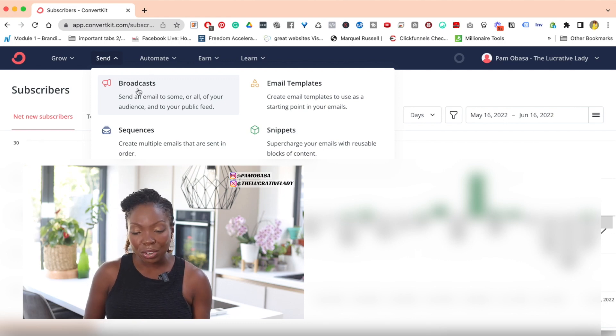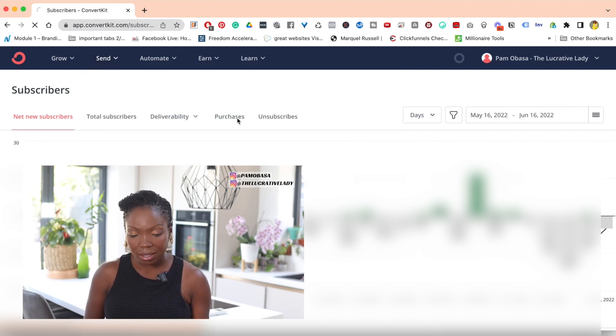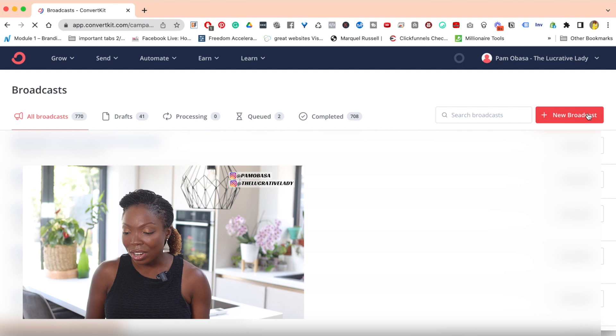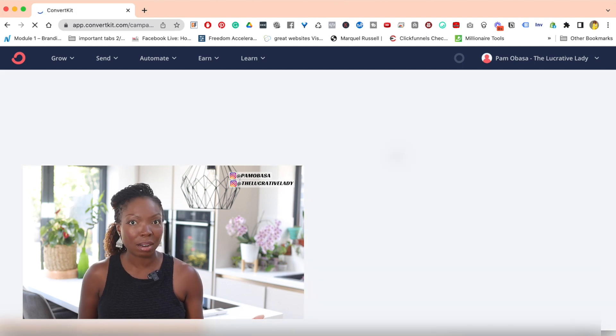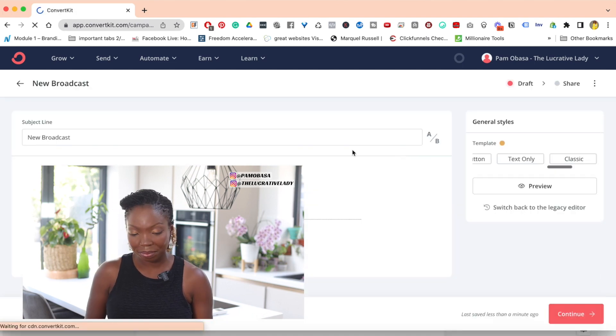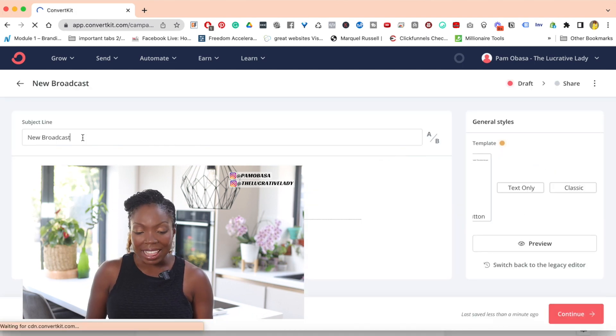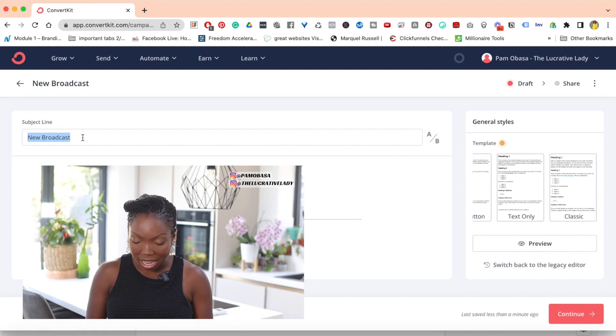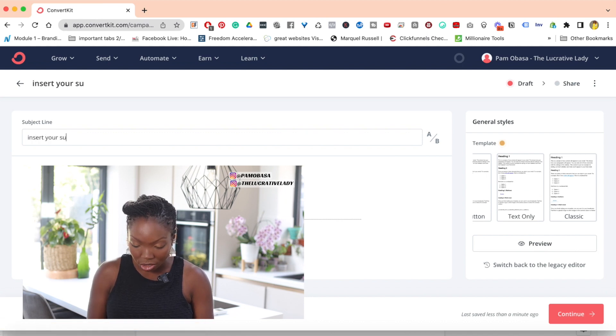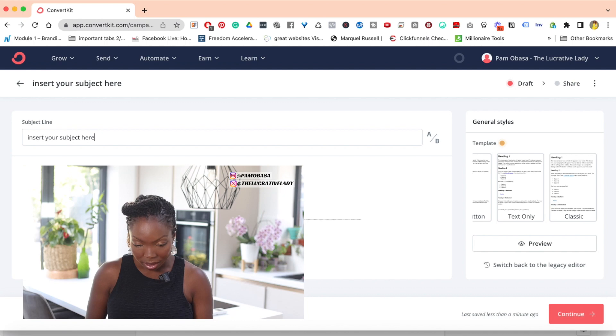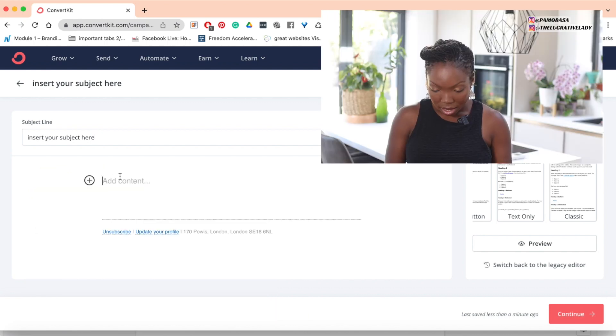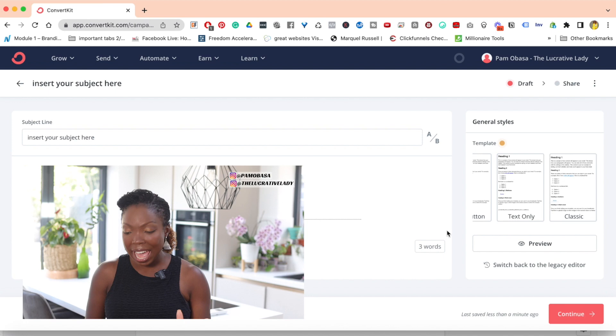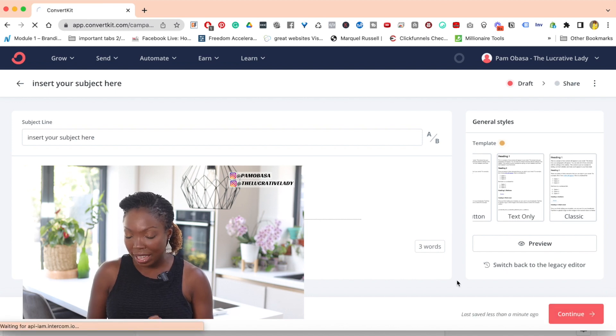So over here, you click on broadcasts. Then you click on new broadcasts so that we can set up a new one. And then I'm going to begin typing. Insert your subject here. Insert email here. And then you click on next over here.